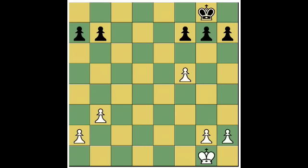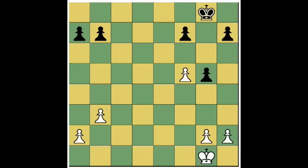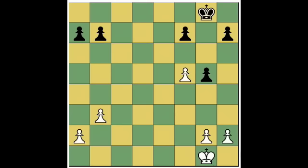Now let's look and see what happens if black moves his pawn from g7 to g5. Notice again that he has bypassed this capturing square in making the move, and what white may do is capture on g6 as if that pawn were still there. That's called capturing en passant, and that's how the rule works.